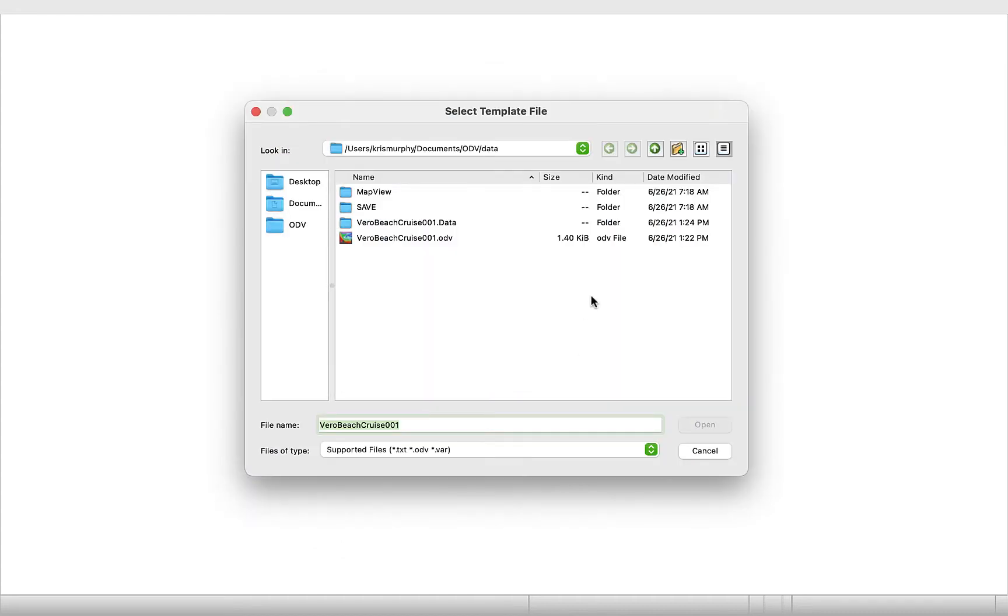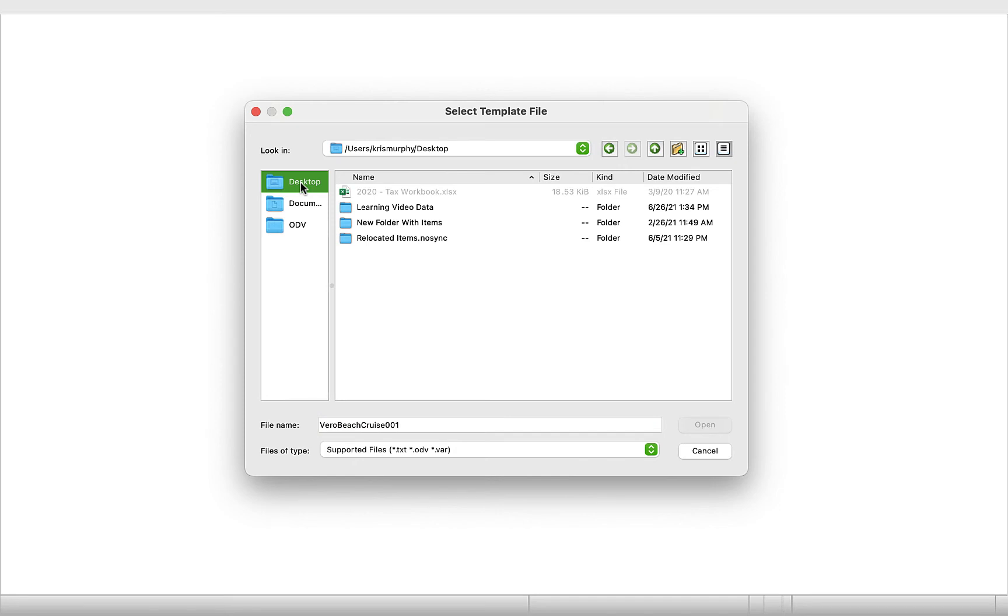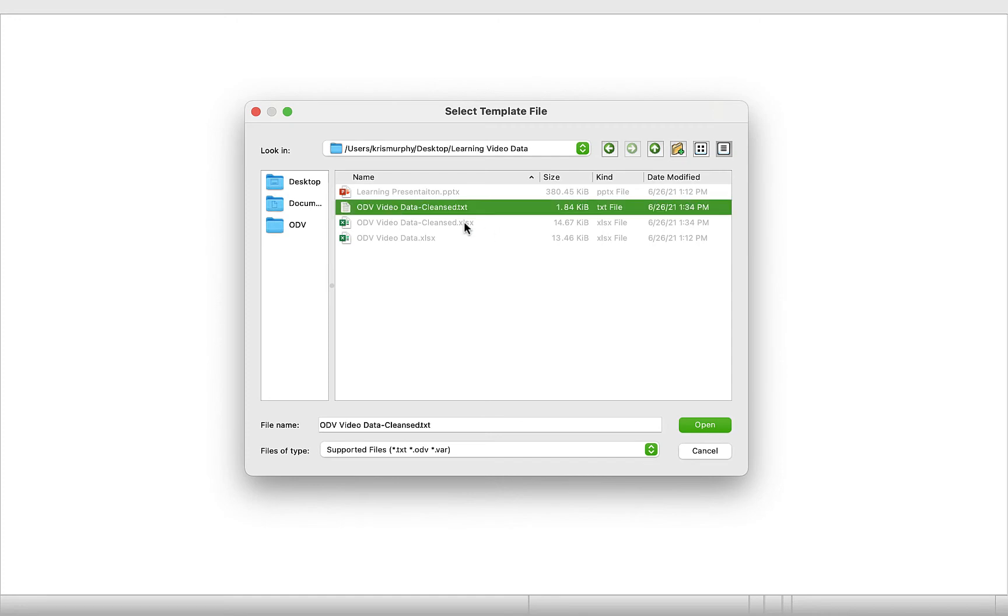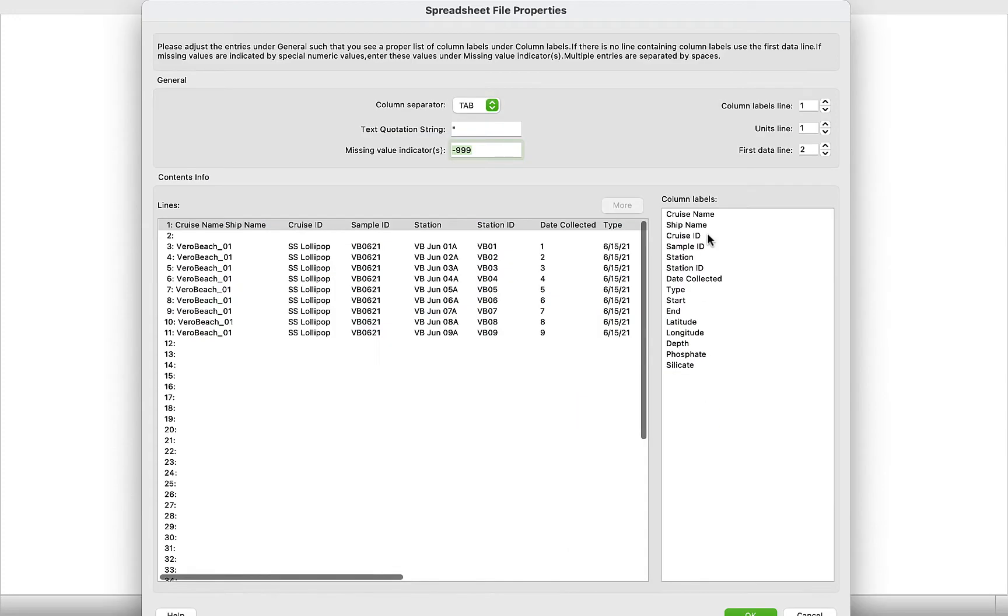Great. So we have our new ODV file. And now we're going to select our template file, which is not such a hard step because we just went through and made our text file, which acts as our template file. Our ODV video data cleansed. So we're going to open that.